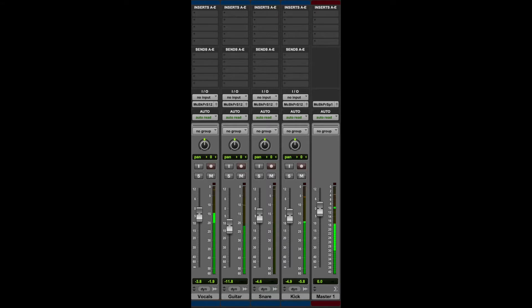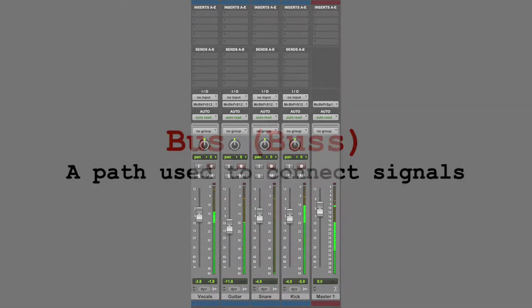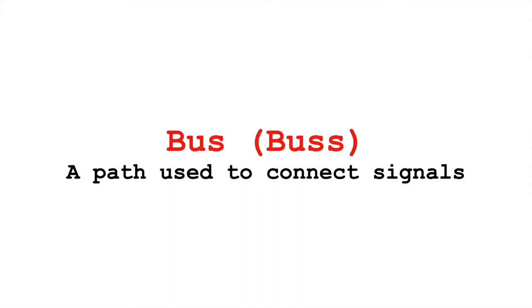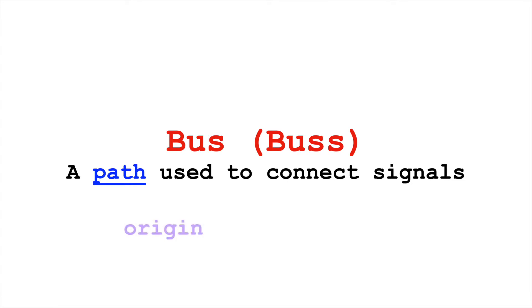To expand beyond this idea of simply combining signals, we can introduce buses. Buses are paths used to connect signals, and they allow us to do more interesting things with our signal flow, and things that can be very musically or sonically useful. Since our bus is just a path connecting signals, we need to specify where that path begins and where it goes, its origin and its destination.